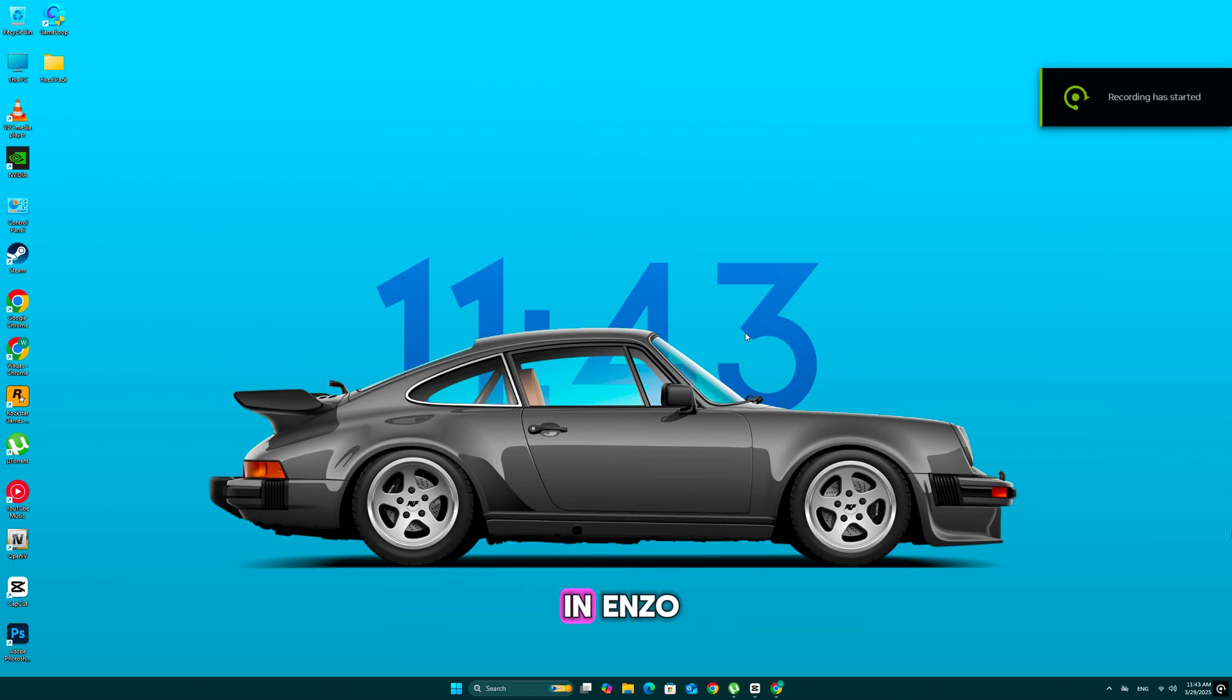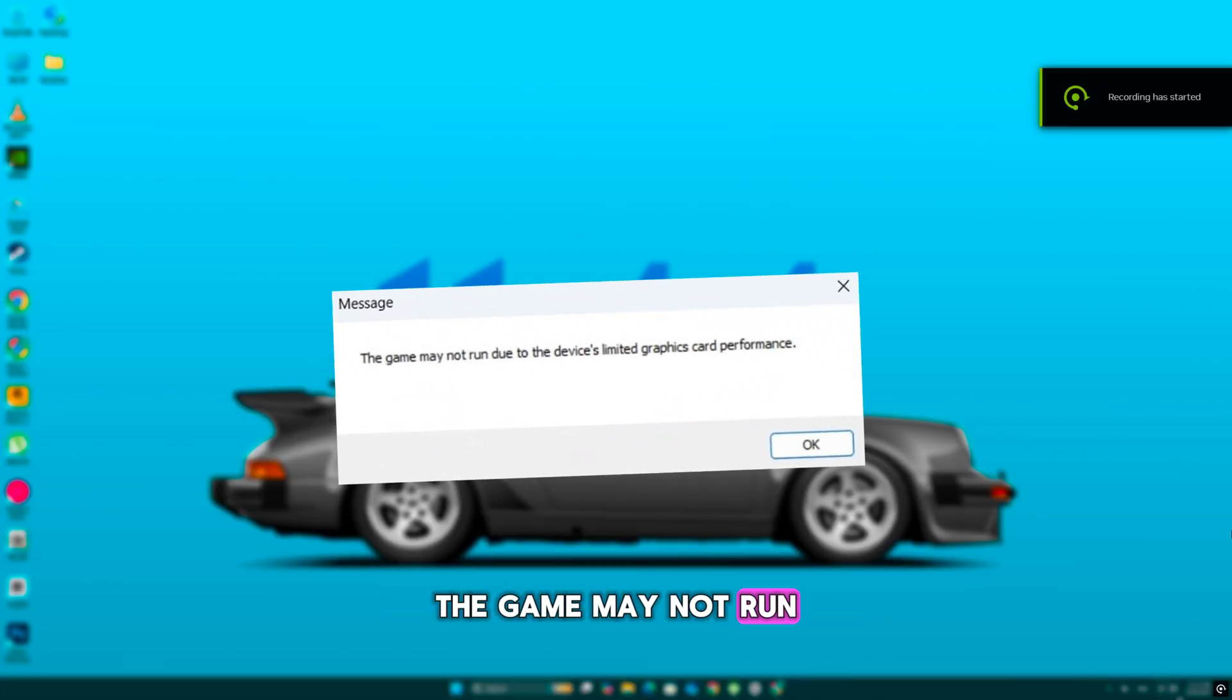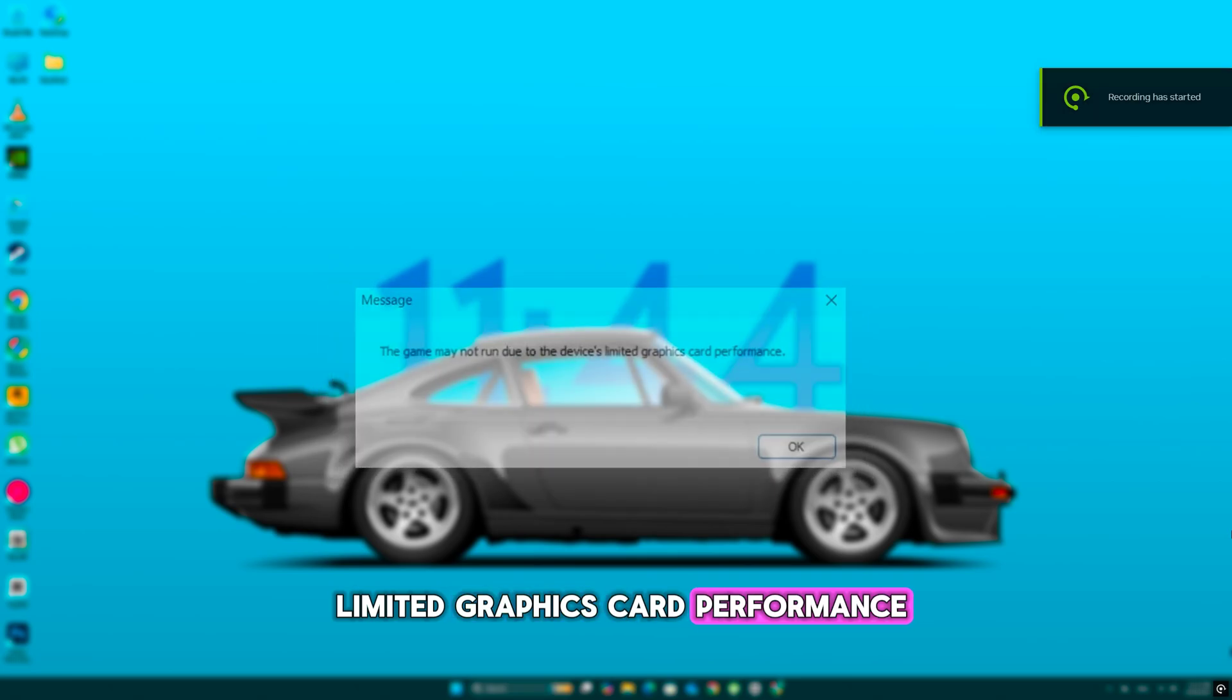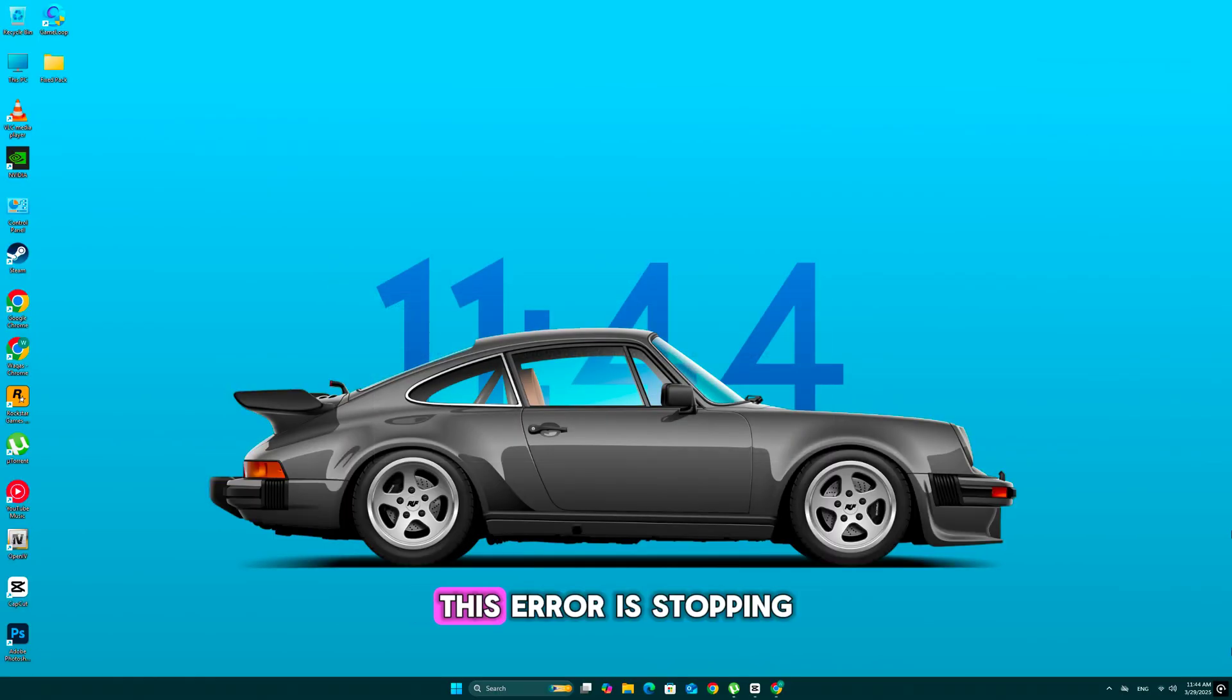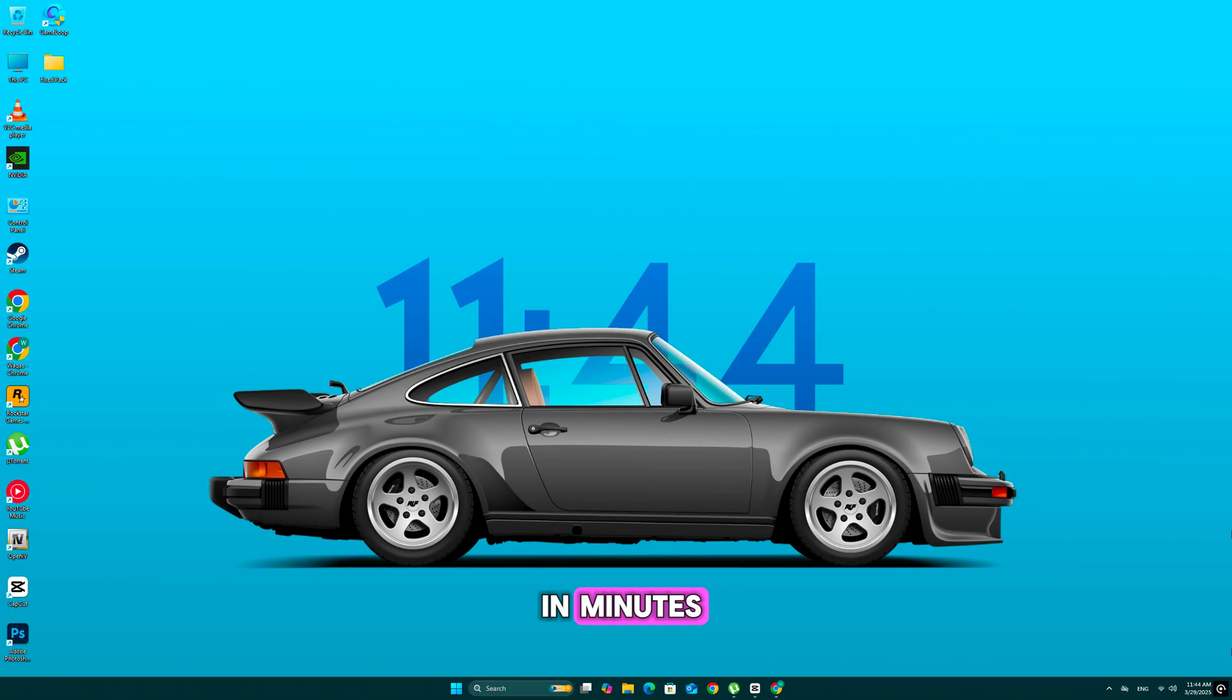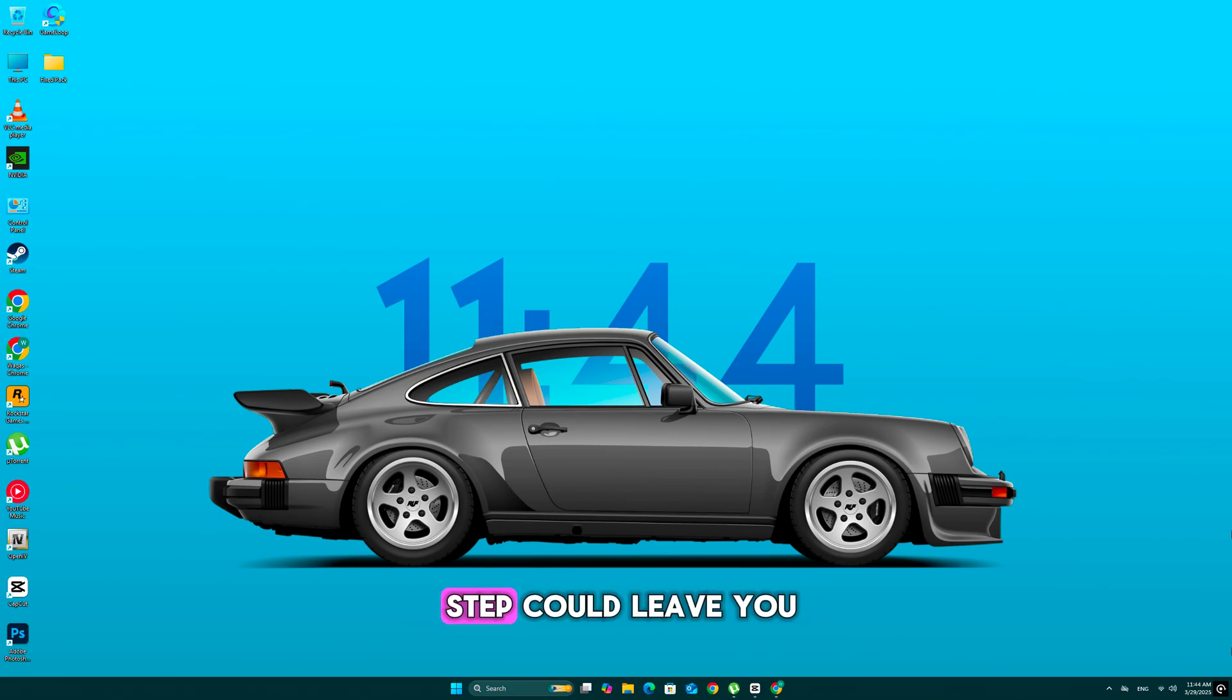This annoying error in Enzoi - the game may not run due to the device's limited graphics card performance. Don't worry, I've got you covered. This error is stopping players from launching Enzoi, but I found some working fixes that will get you back in the game in minutes. Make sure you watch till the end because missing even one step could leave you stuck with this issue.